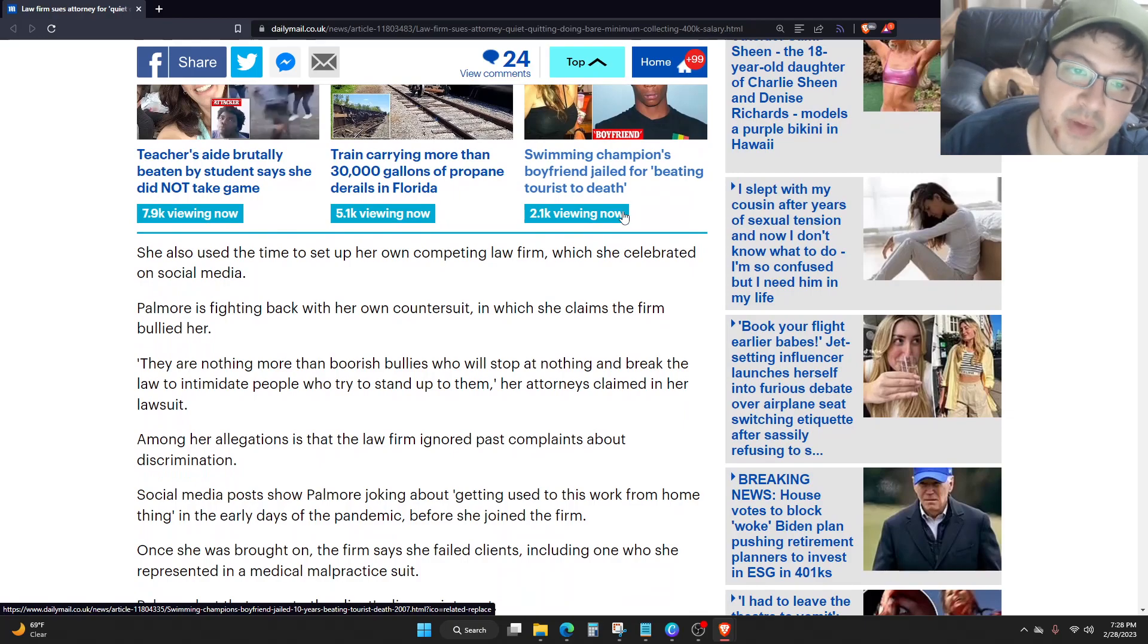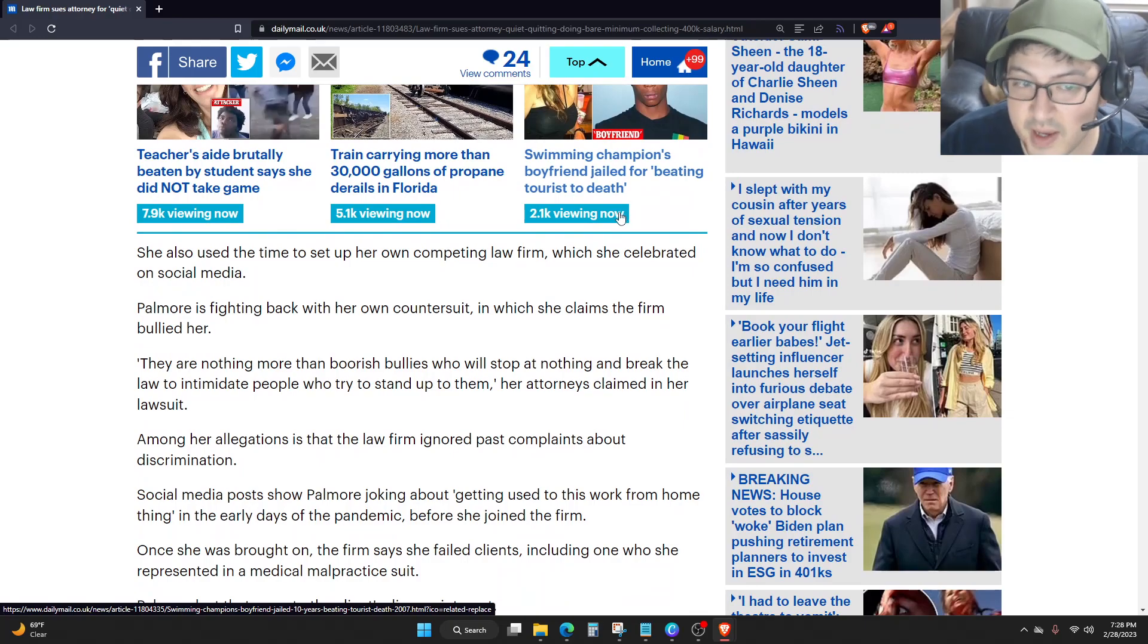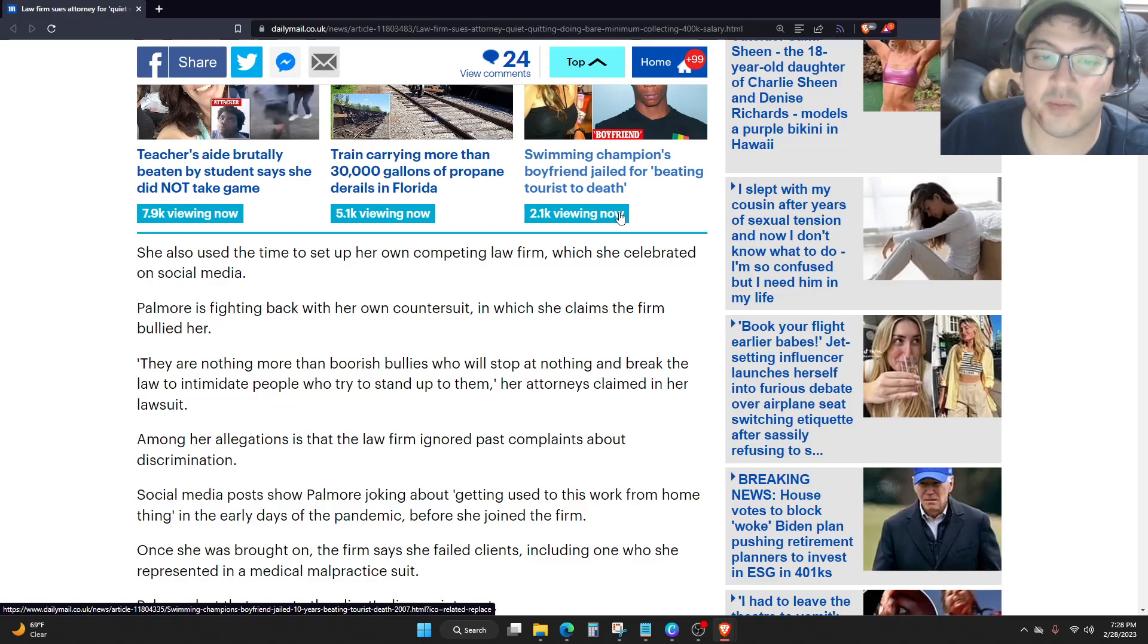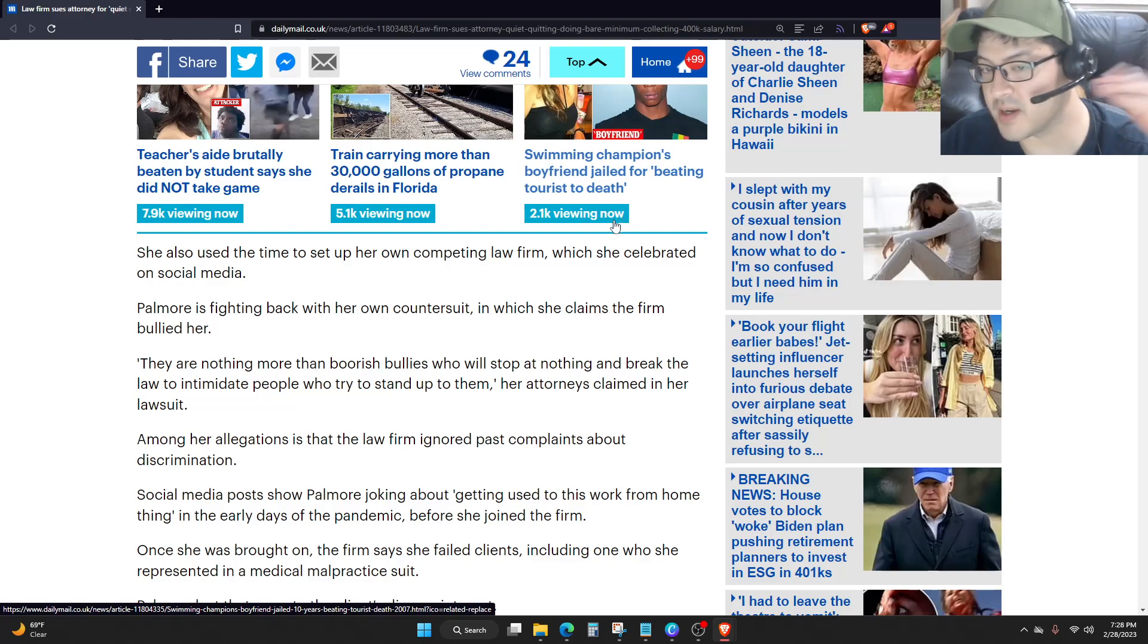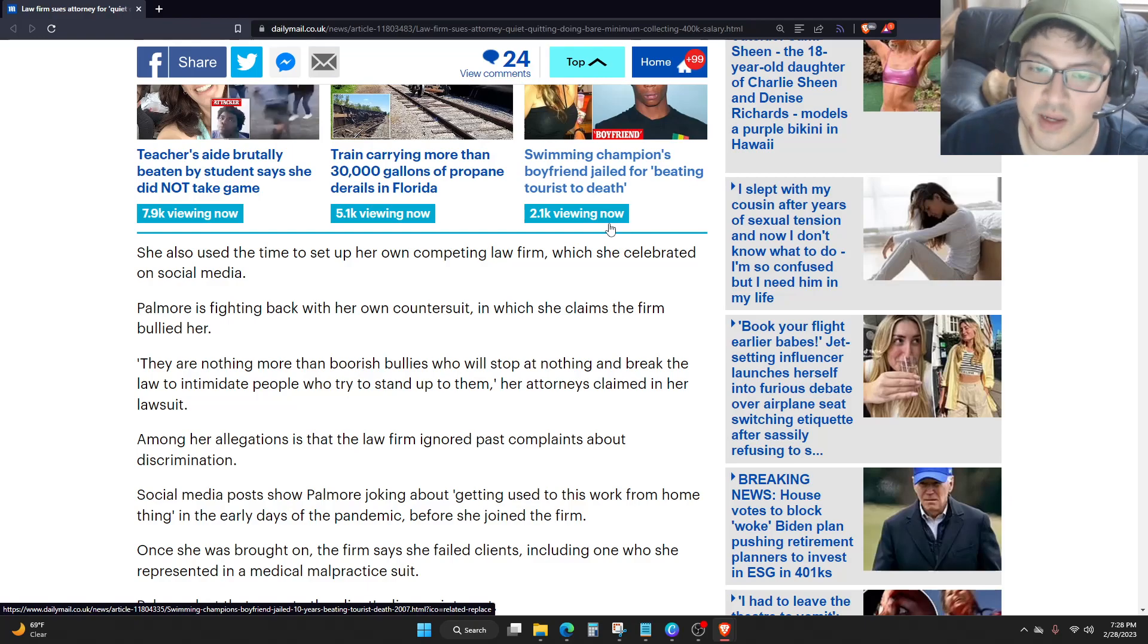Palmore is fighting back with her own countersuit in which she claims the firm bullied her. They are nothing more than boorish bullies who will stop at nothing and break the law to intimidate people who try to stand up to them.